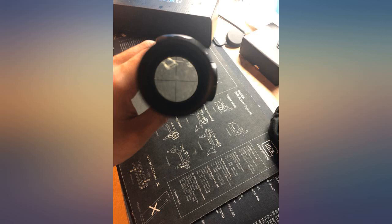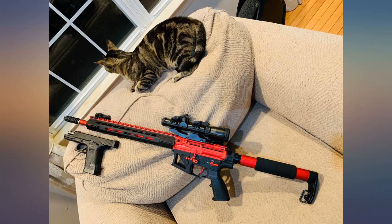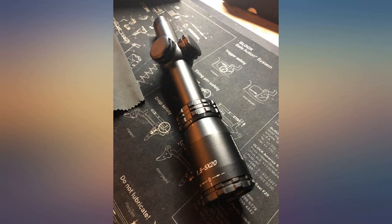It holds my zero very well. On 1.5x you can keep both eyes open and track the target almost like open sights. It has excellent eye relief, especially on 1.5x.